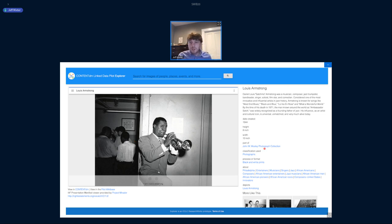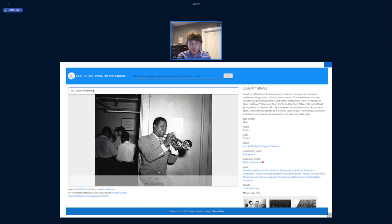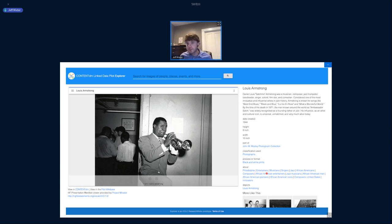Now you can see in the metadata panel there's a bit more information. Specifically, comparing against the initial project, you can see more information about what type of thing this is. As opposed to just 'image,' you can see it is specifically a photograph, and even more specifically, it has the format of black and white prints. This level of detail helps you zoom in on the classification for discovery. And you can also see a larger variety of subject headings — more granular for recall purposes.